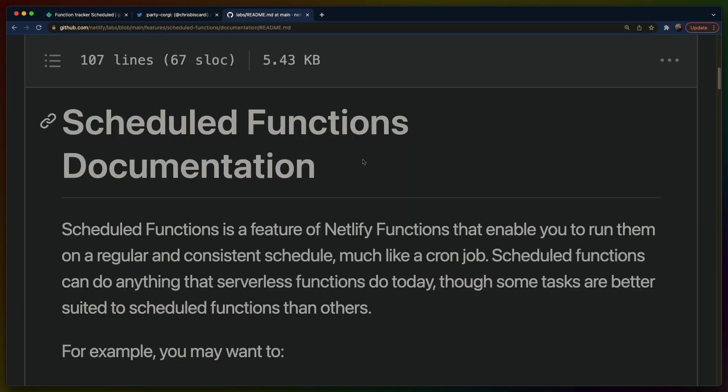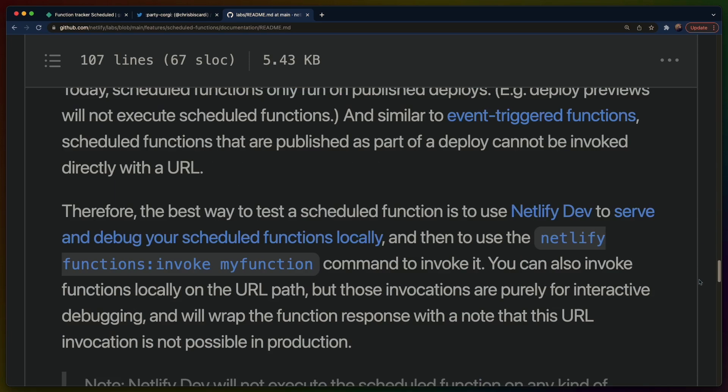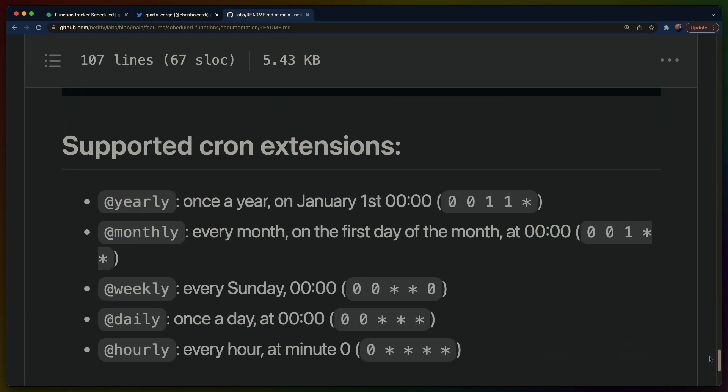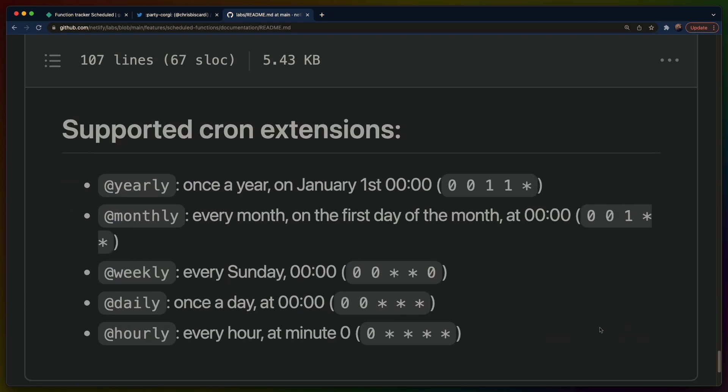So very recently Netlify deployed a beta feature or preview feature that is scheduled functions. And basically what this is if we scoot all the way down to the bottom here is it is serverless functions that execute on a cron job, basically like a cron command.